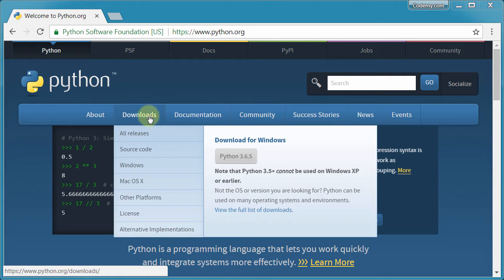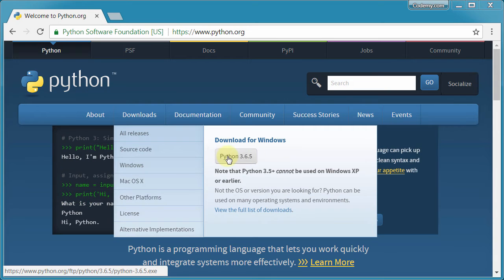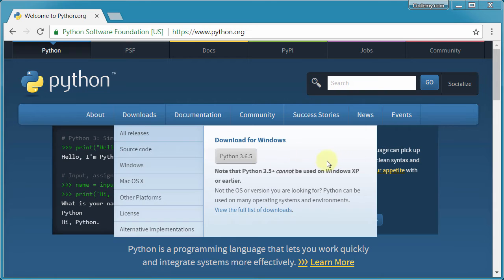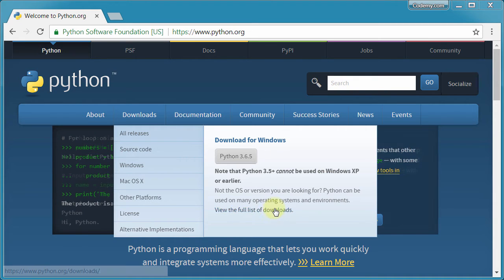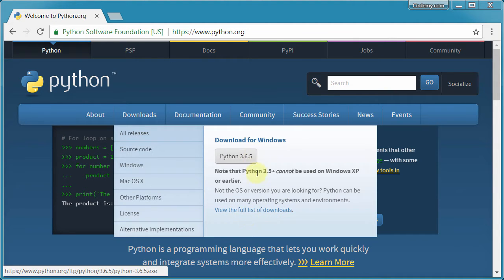When you're ready, head over to the Downloads section. There used to be two buttons here, Python 3 and Python 2. You can see they've removed the Python 2 button, 2.7 I think, because they no longer support that. If you need to download that for an old project you're maintaining, you could probably find it, but it's not on their main page anymore.